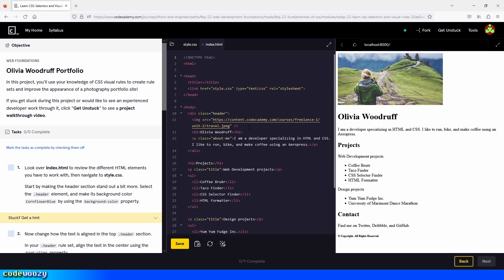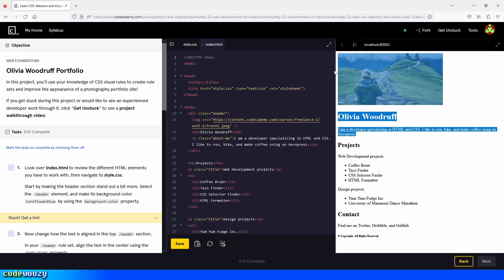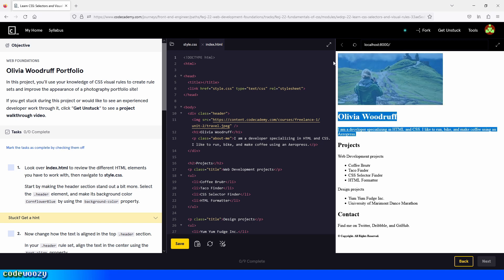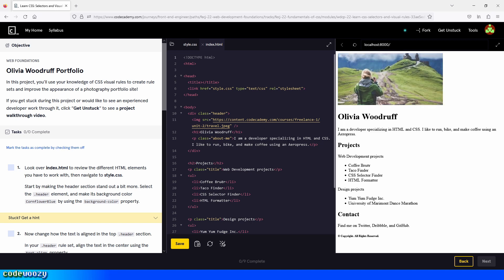Start by making the header section stand out a bit more. Select the header element and make its background color cornflower blue by using the background-color property. So what we're targeting is everything we see right here — the background of all of these elements — and we can see that inside the index.html file.